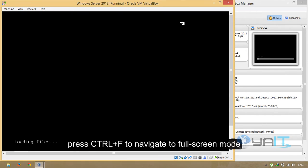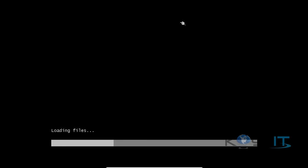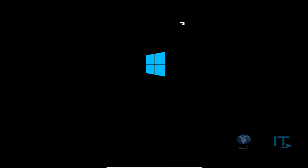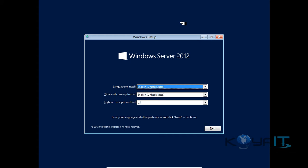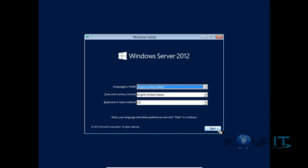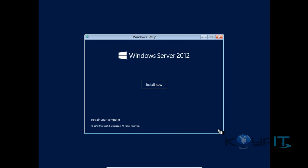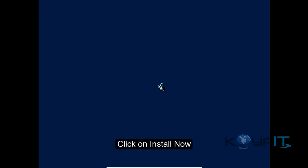Press CTRL-F to navigate to full-screen mode. Click Next. Click on Install Now.